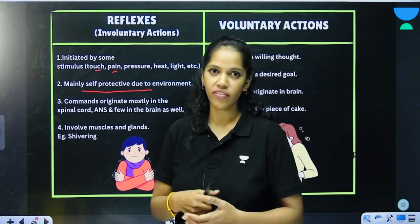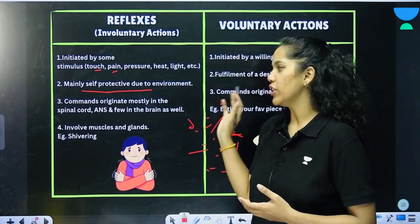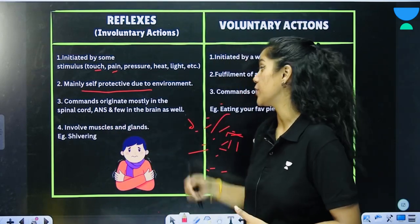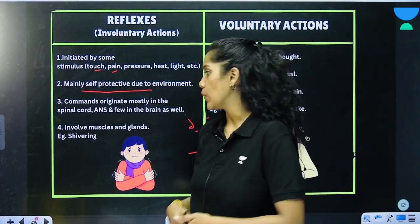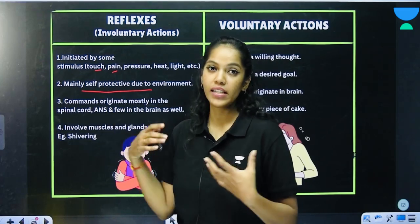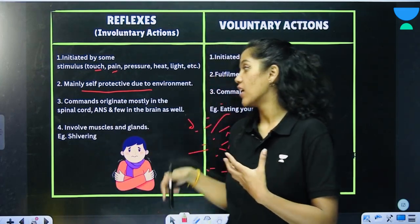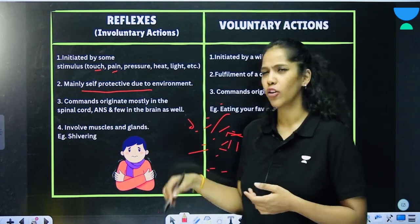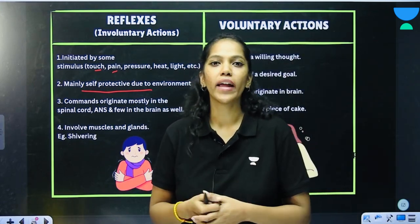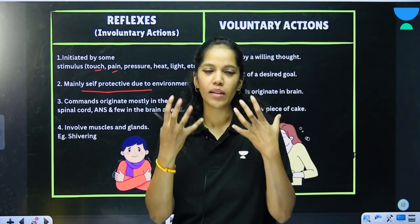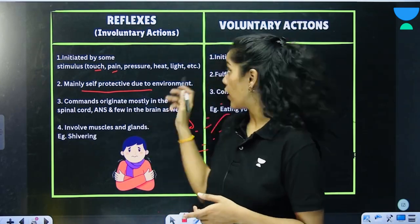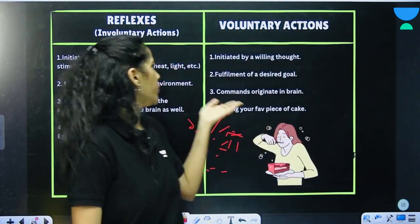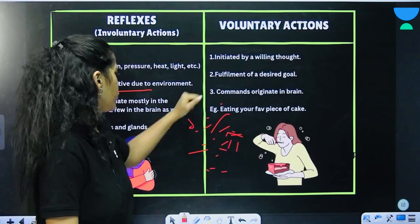The commands of a reflex action mostly originate in the spinal cord, the autonomic nervous system, and a few in the brain as well. They involve muscles and glands. Examples of reflex actions include shivering or your eyes tearing up when something goes into them.